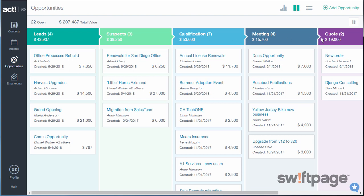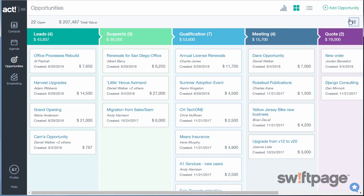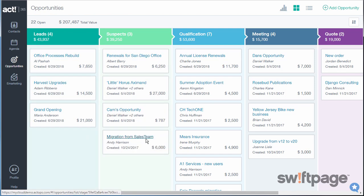If you want, you can use the Sort button to sort within each stage by alphabet, creation date, modified date, and values. Also on the Grid view, you can drag and drop an opportunity from one stage to another.